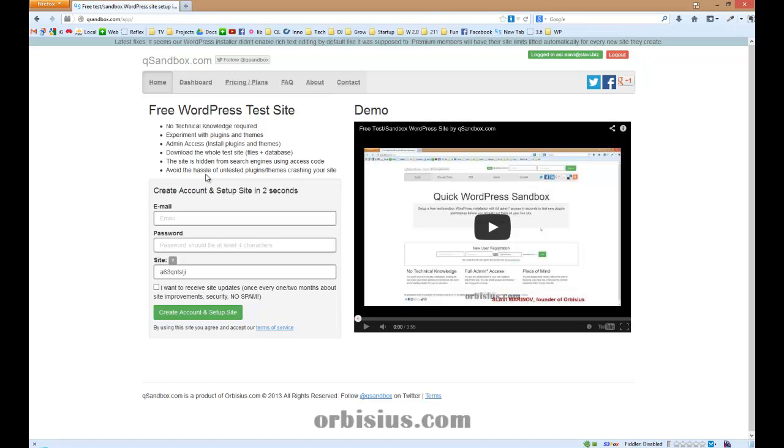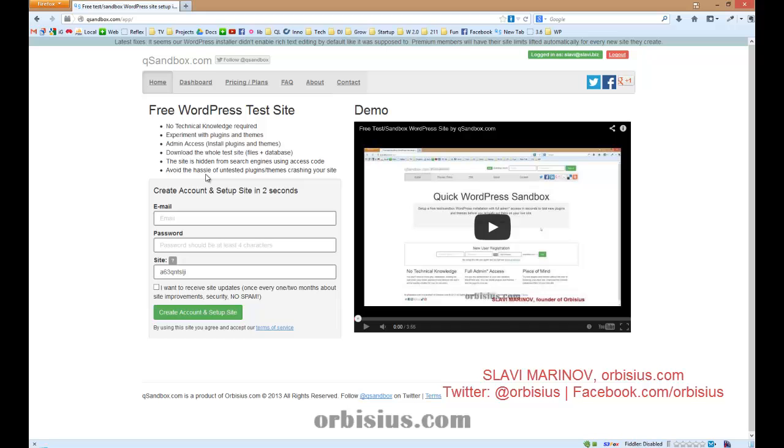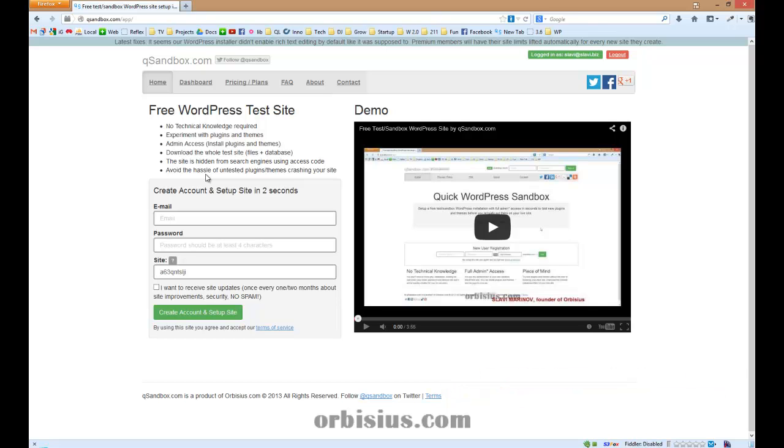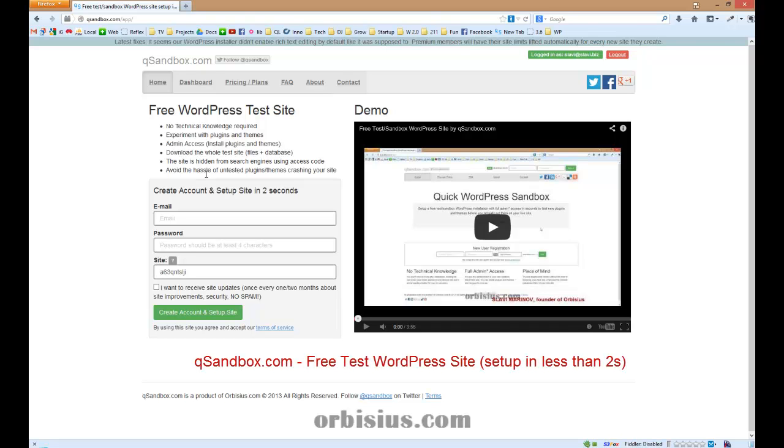Hello, how would you like to be able to change the product prices either up or down by a specific number or by a percentage for all of your products or for products that belong to a specific category? My name is Slavi Marinov, I'm the founder of orbisus.com and just want to show you the latest WooCommerce extension that we just released. With this demo, I'm going to use QSandbox for a test site.